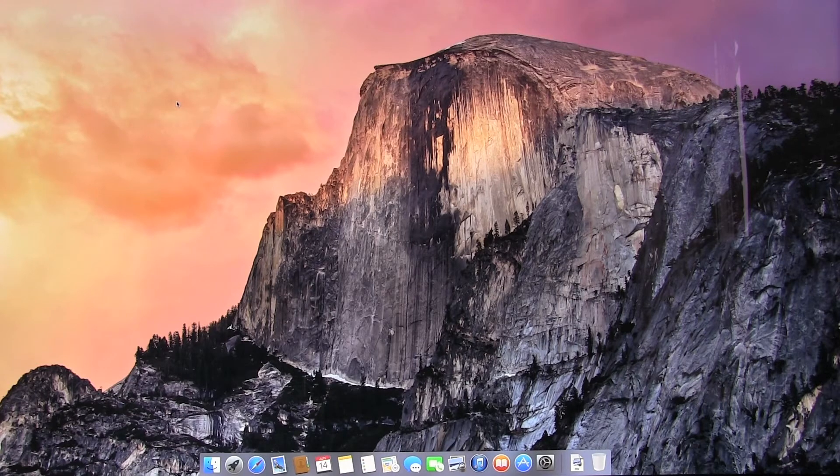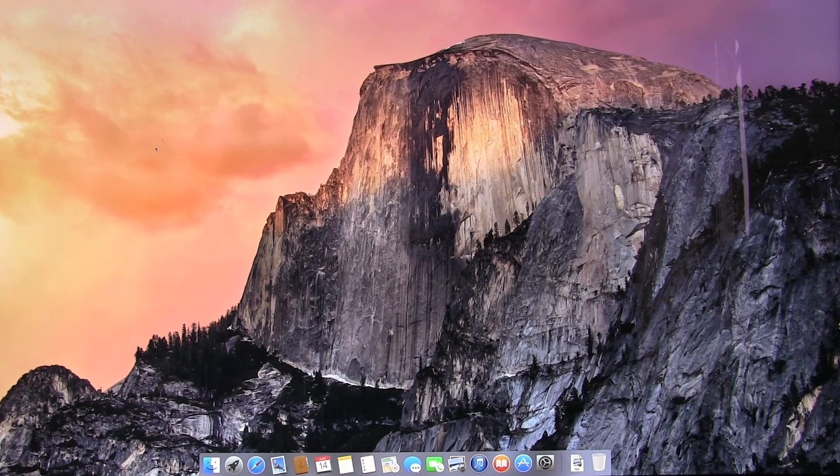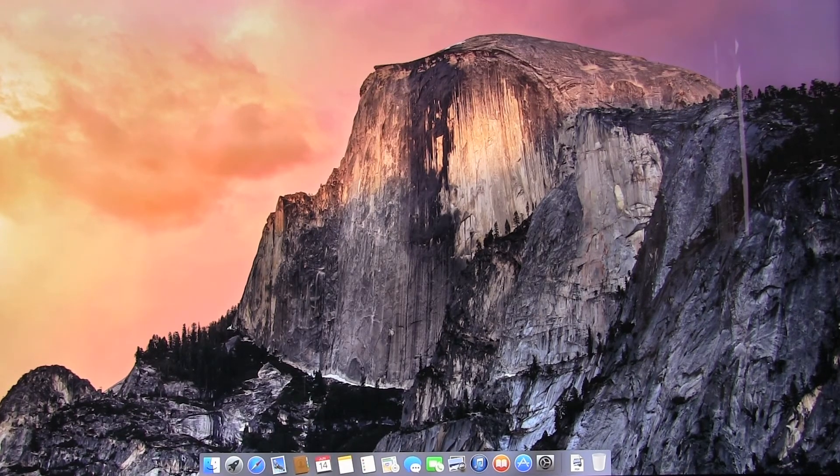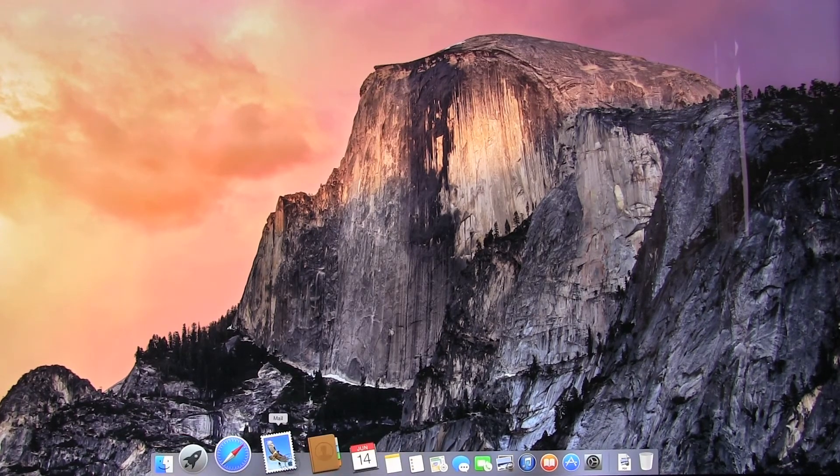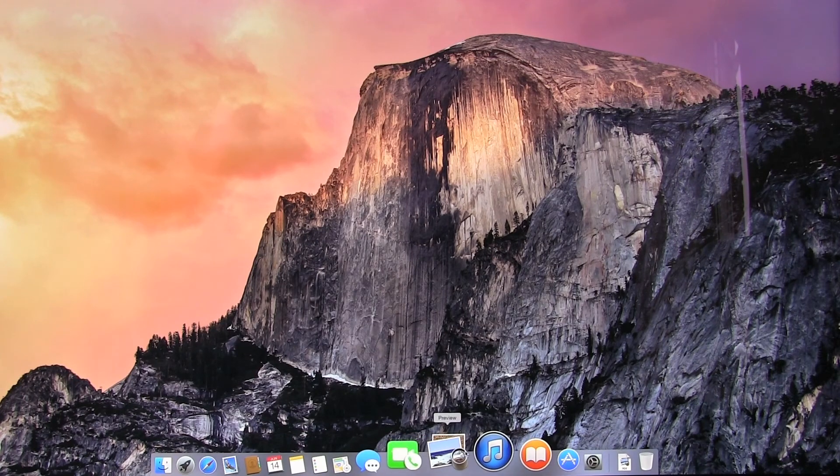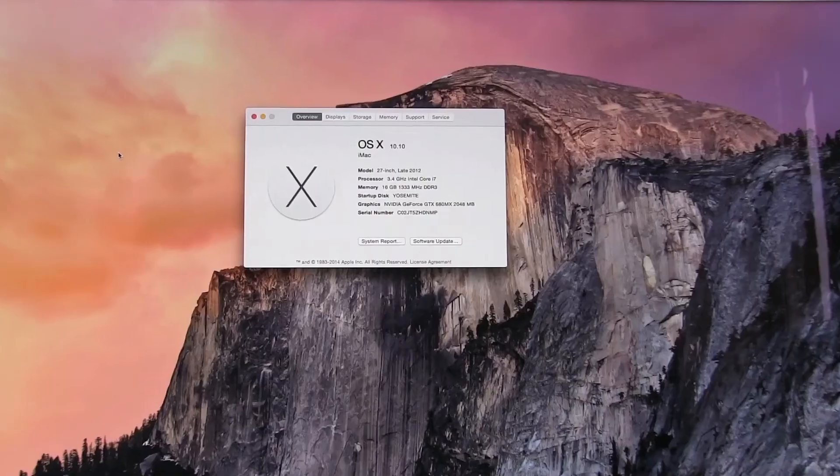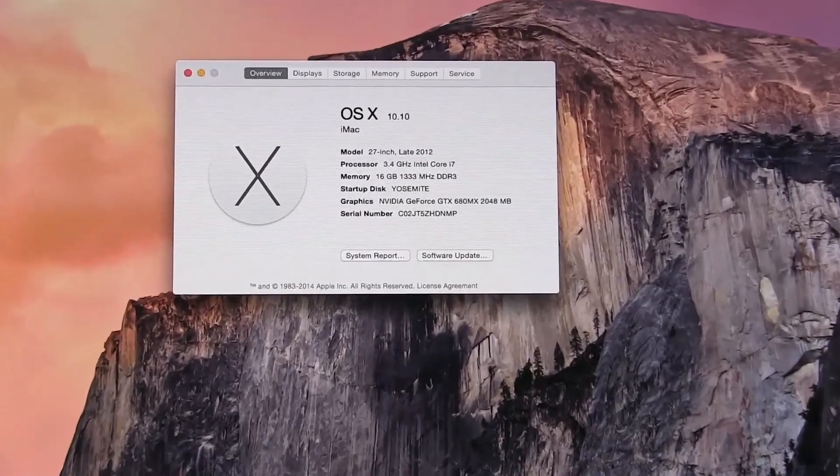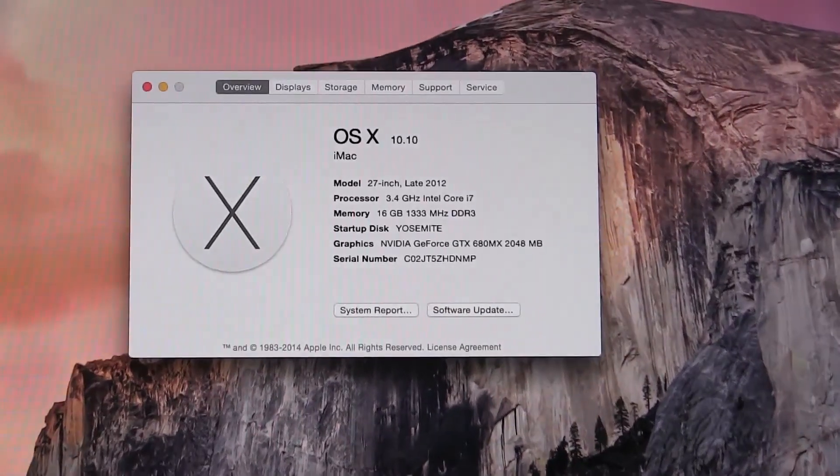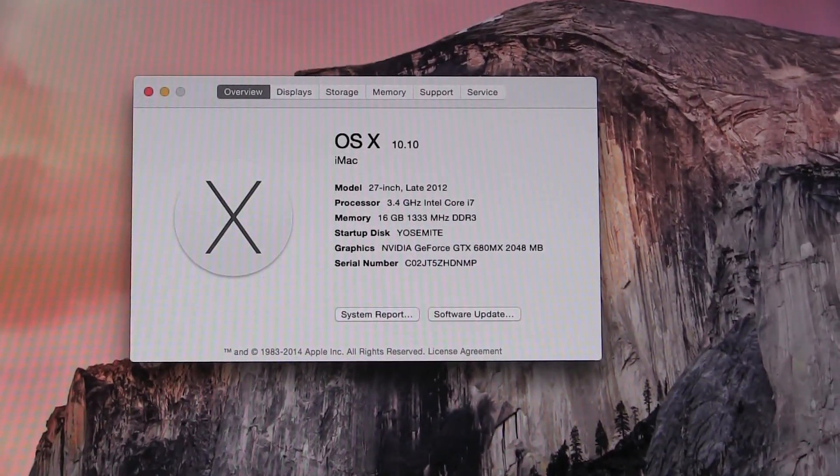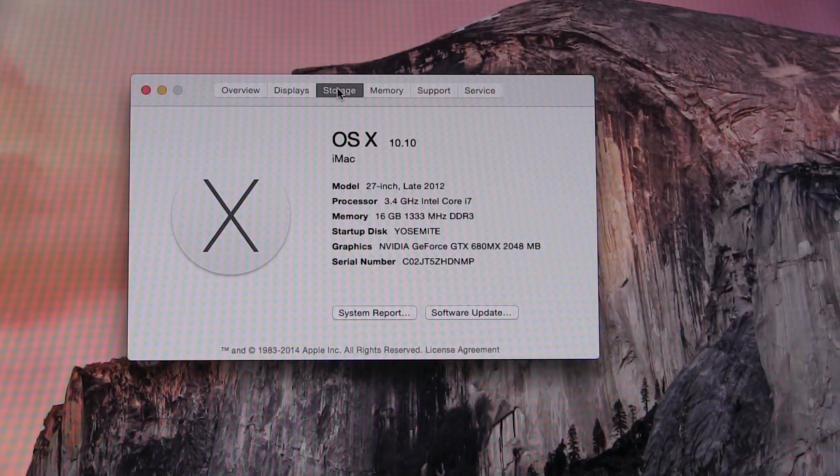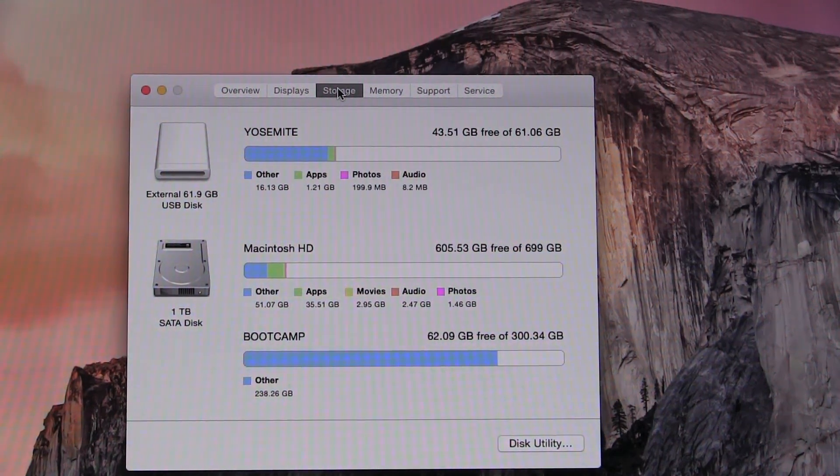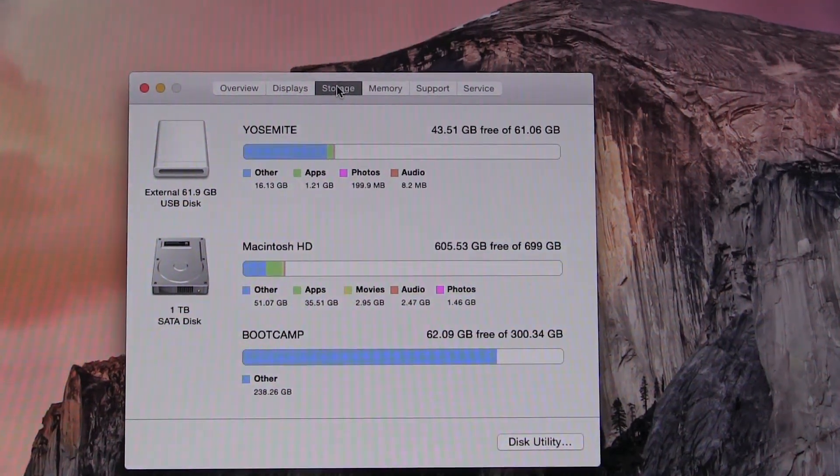As you can see it's now restarted into Yosemite and it is a little slow but it certainly just gives you an idea of what to expect. So thanks very much for watching. If you've got any questions please feel free to leave them below, please remember to like and subscribe and I will see you all in the next video. Thanks very much.